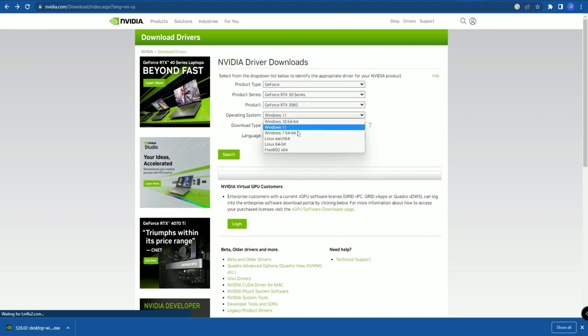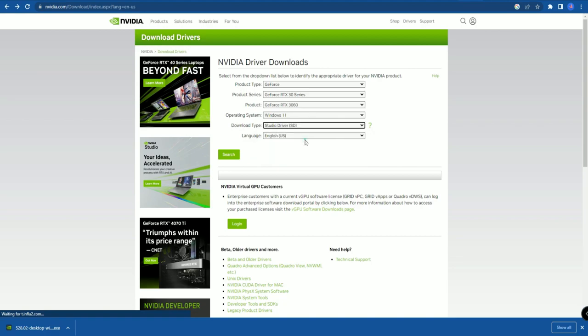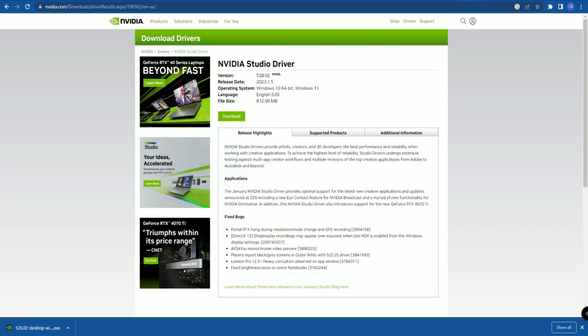Select which operating system you are using. Then select the download type — if you are a gamer, select the Game Ready Driver; if you are a video creator mostly using video editing software, select the Studio Driver. Then select your language and click on the Search option.